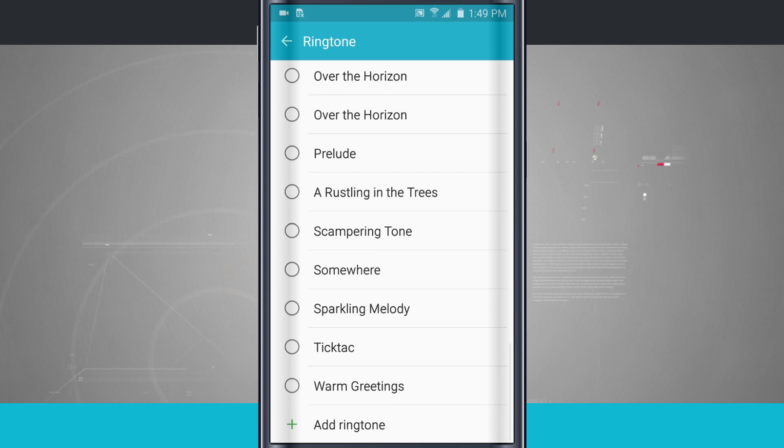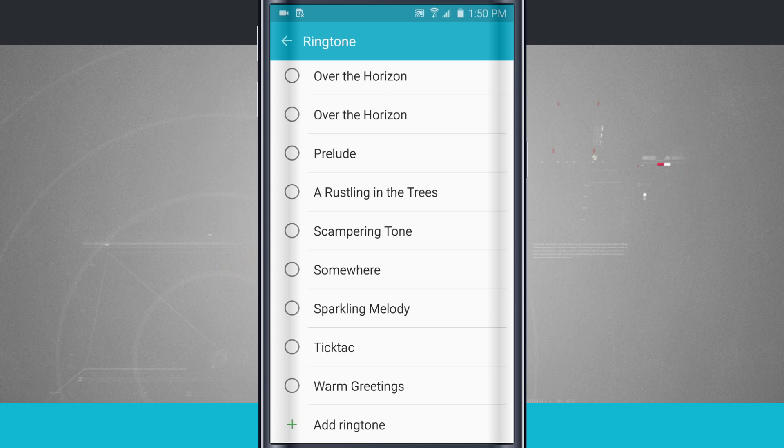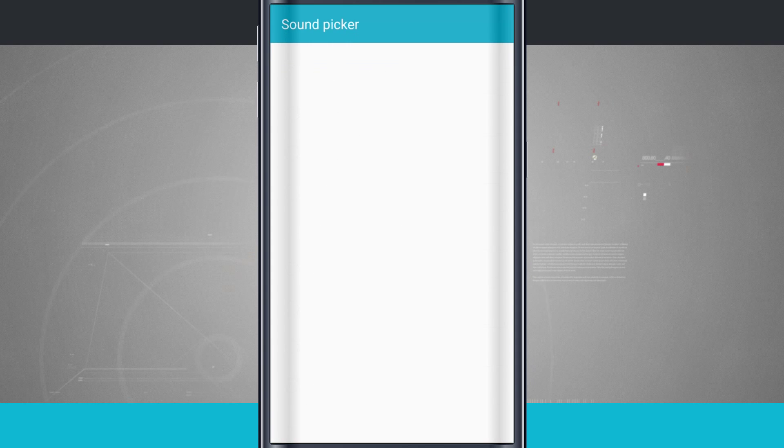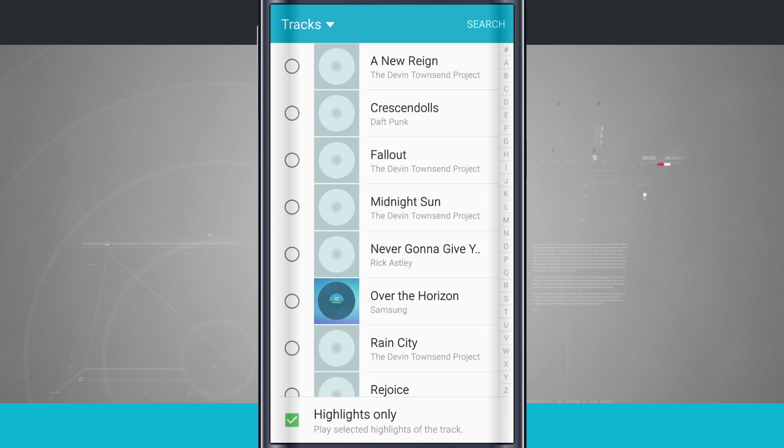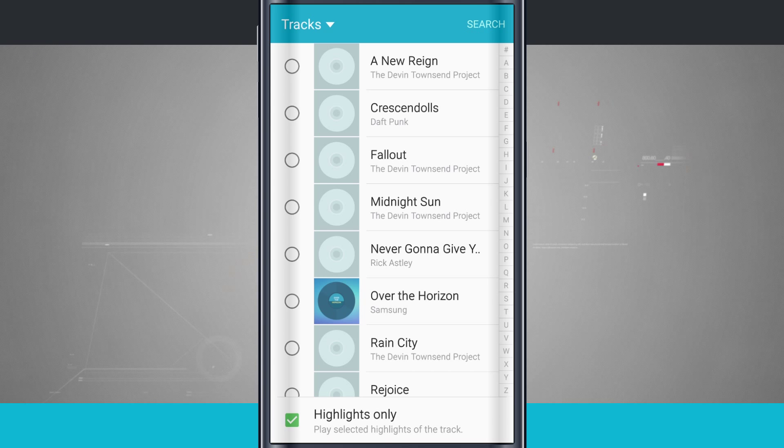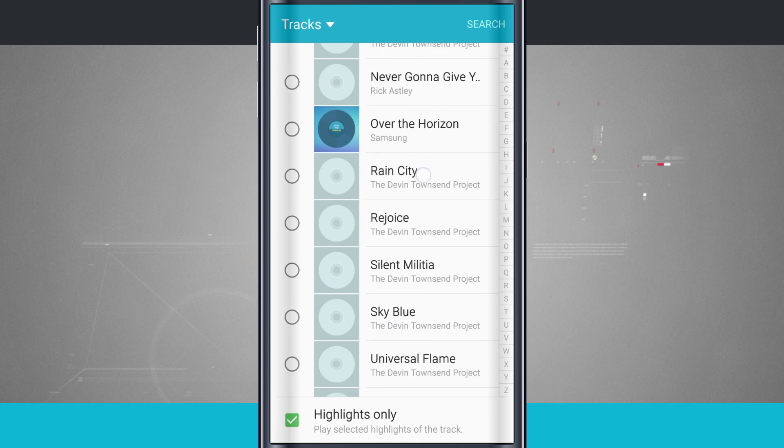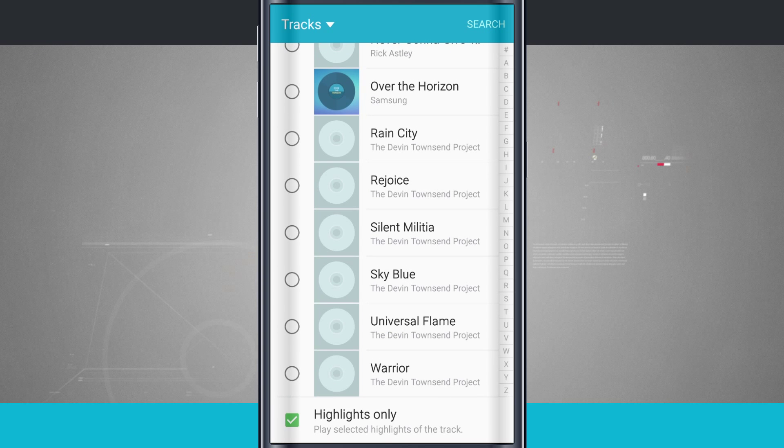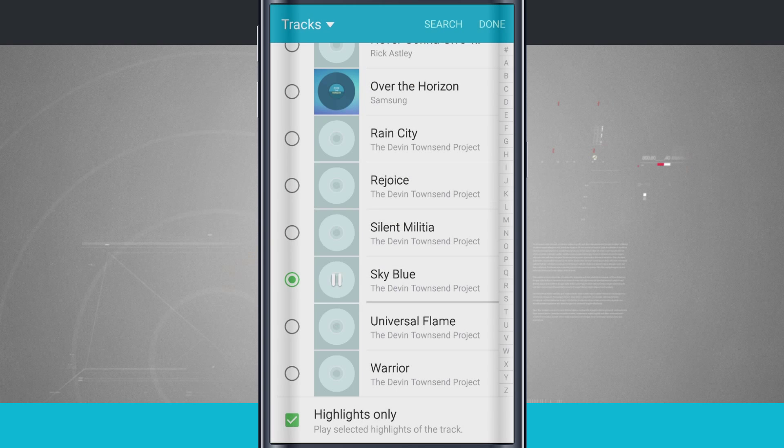If I swipe down all the way to the bottom, you're going to notice add ringtone. This is where I can tap add ringtone and it's going to allow me to select a song from my device. Now all I have to do is swipe through my list of songs. When I find a song I'd like to use, tap on it.